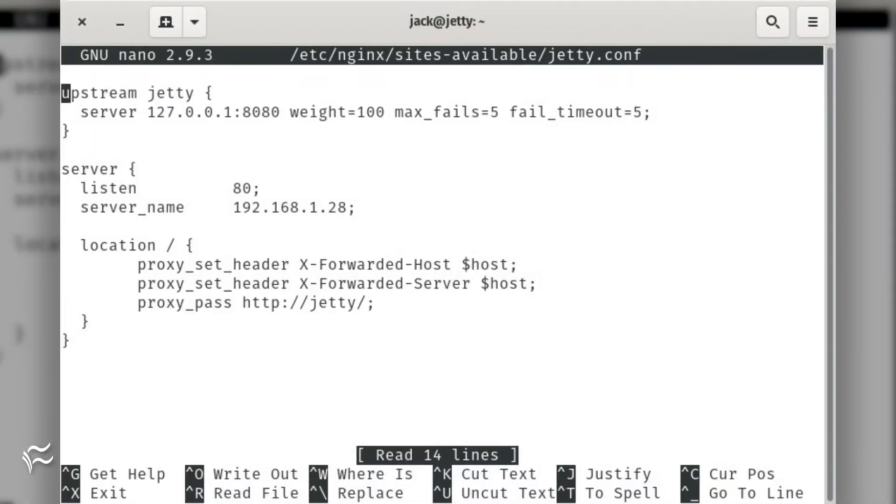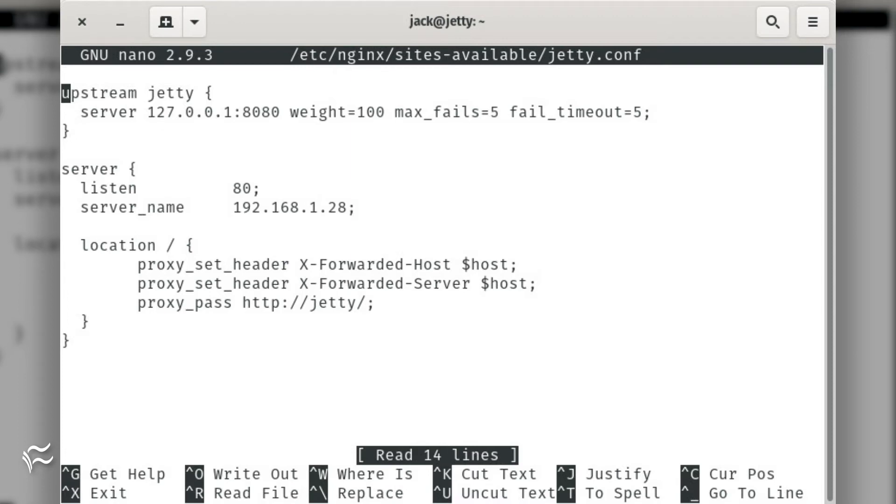Upstream jetty { server 127.0.0.1:8080; weight=100; max_fails=5; fail_timeout=5; }